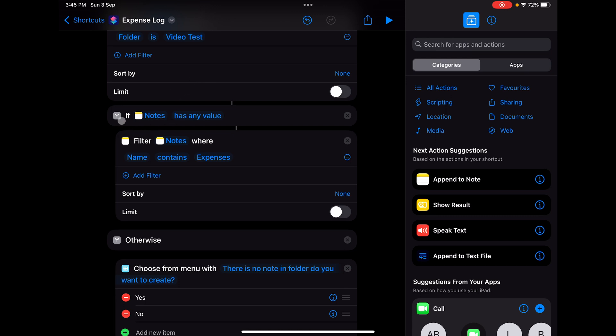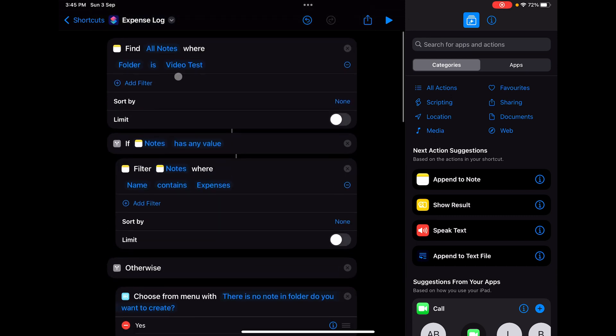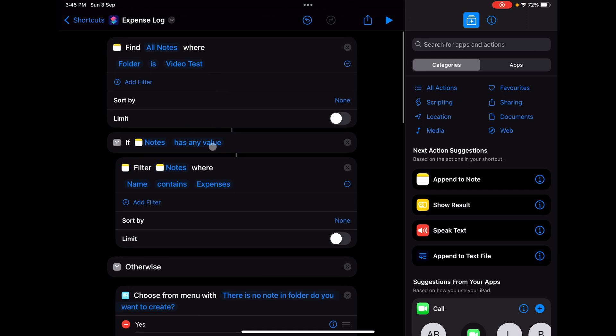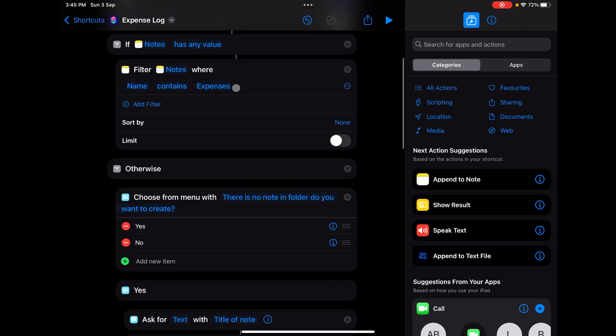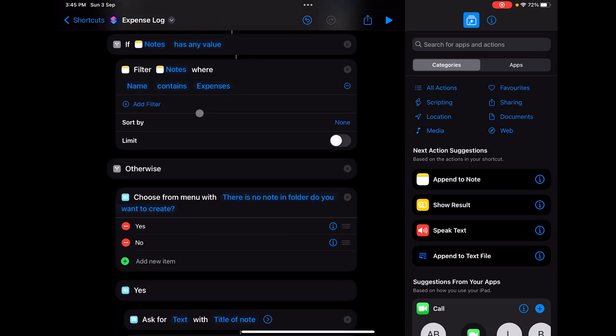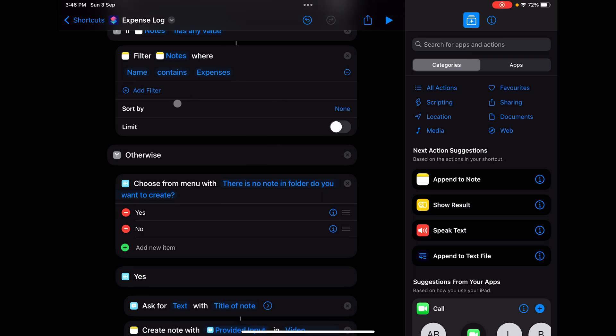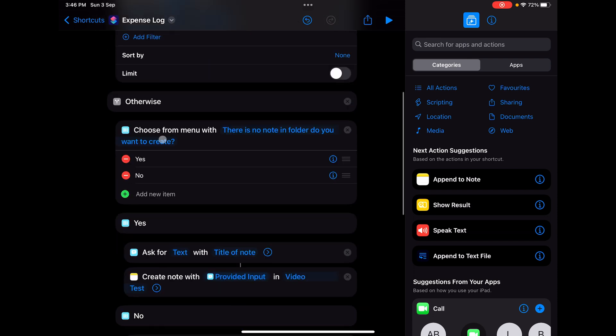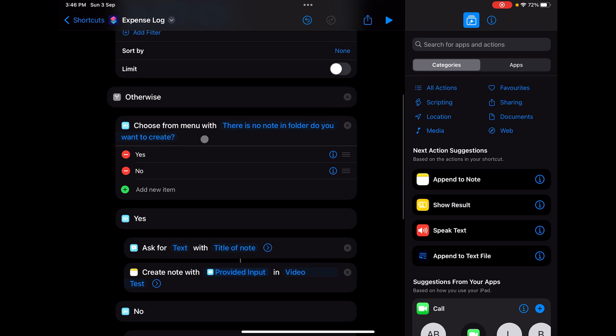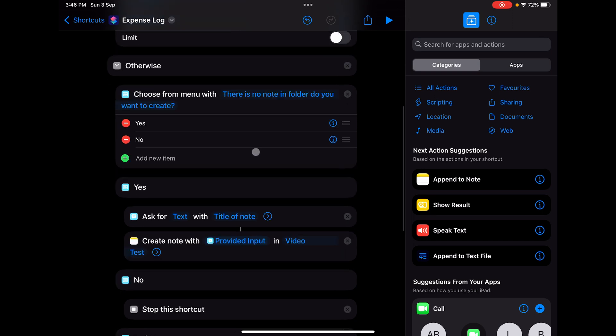If notes has any value, meaning if the top action has any note available in that folder, then you go down. In this first section, I've added Filter Notes, where I've added a filter that says the name of the note is having Expenses. When I create the note, I'll create it with the name Expenses. If the note is not available, we'll ask if there's no note in the folder, do you want to create it.